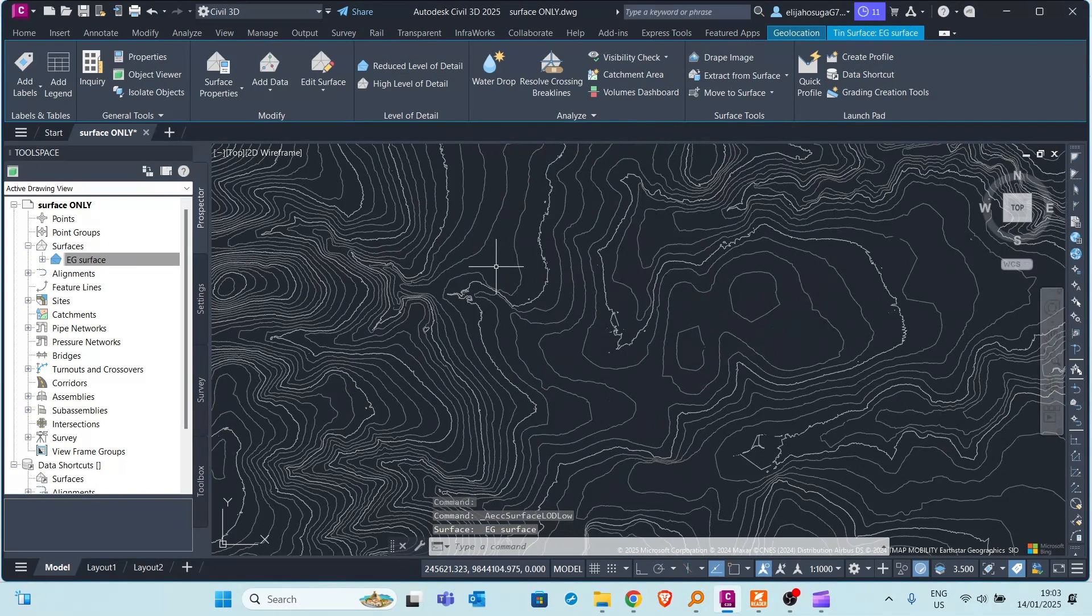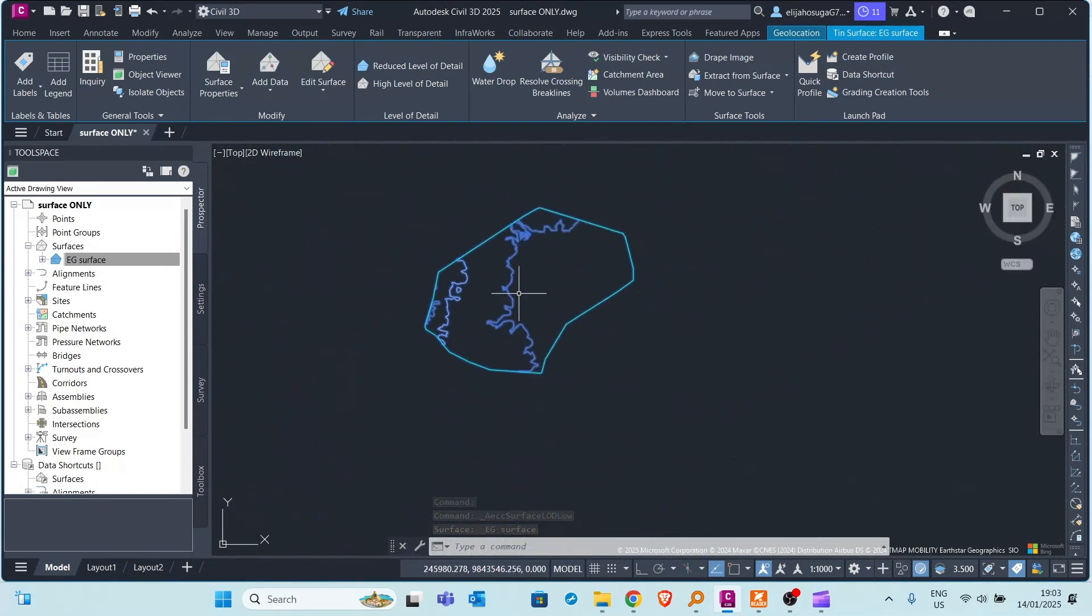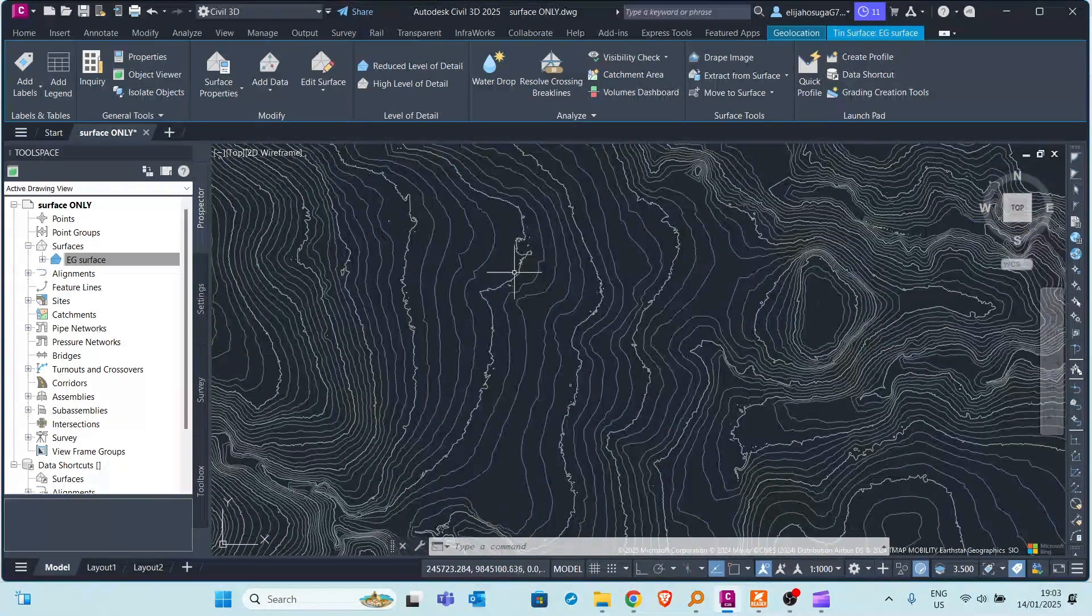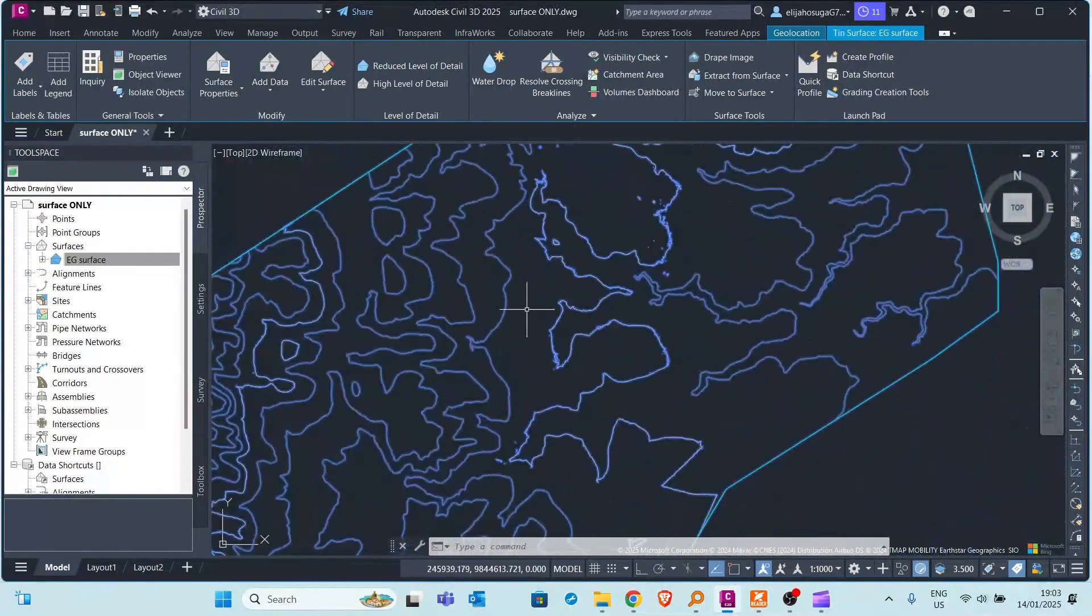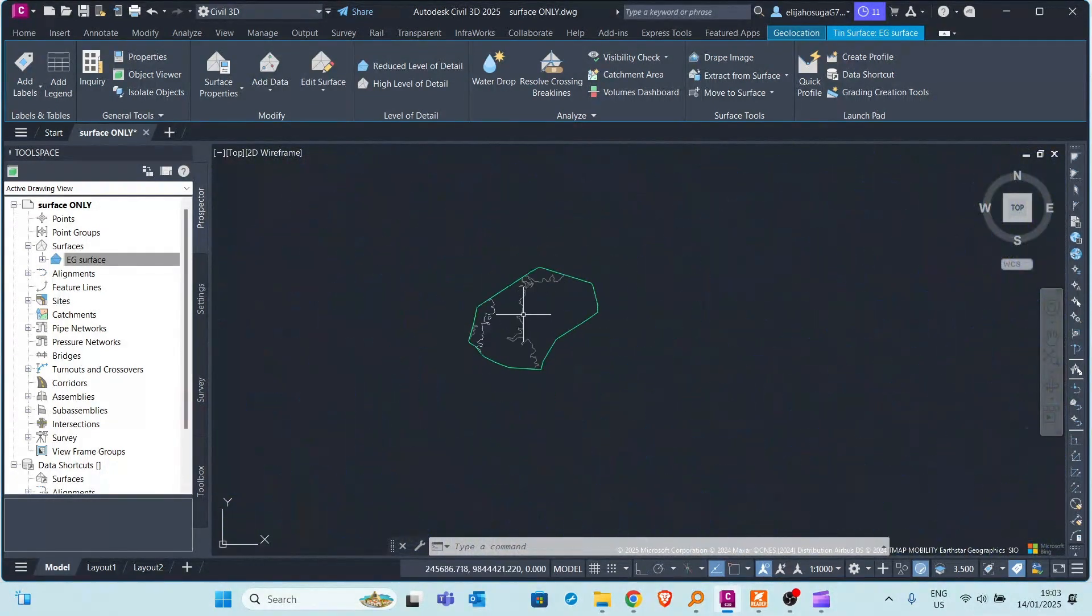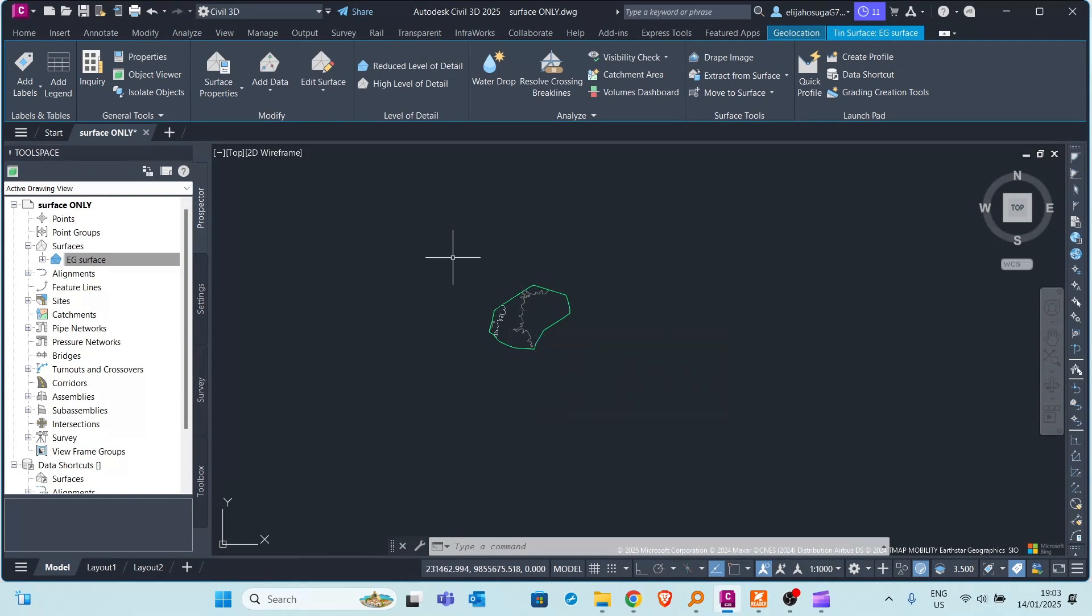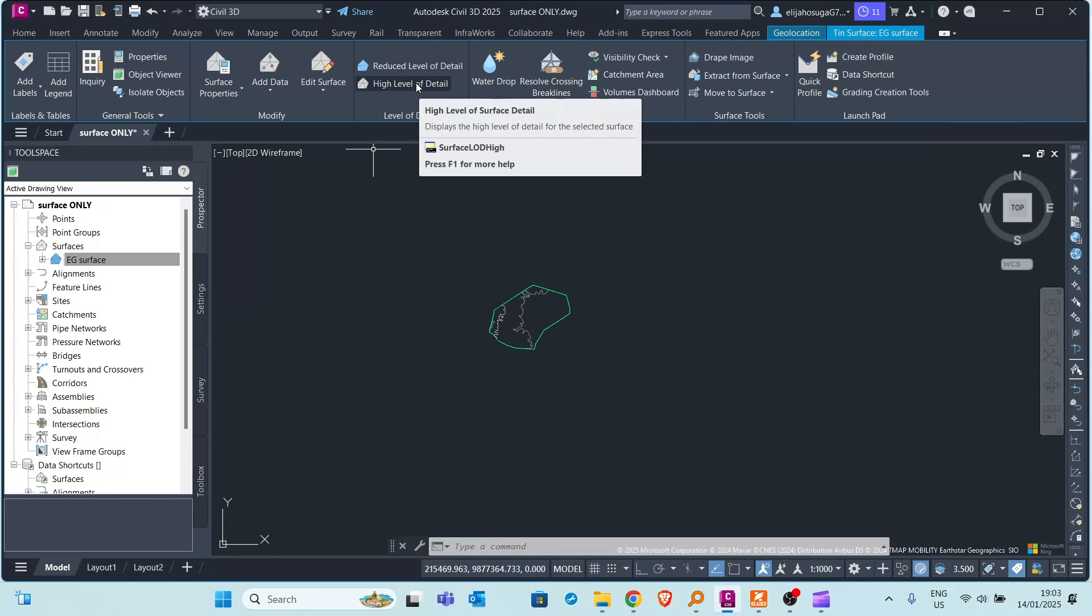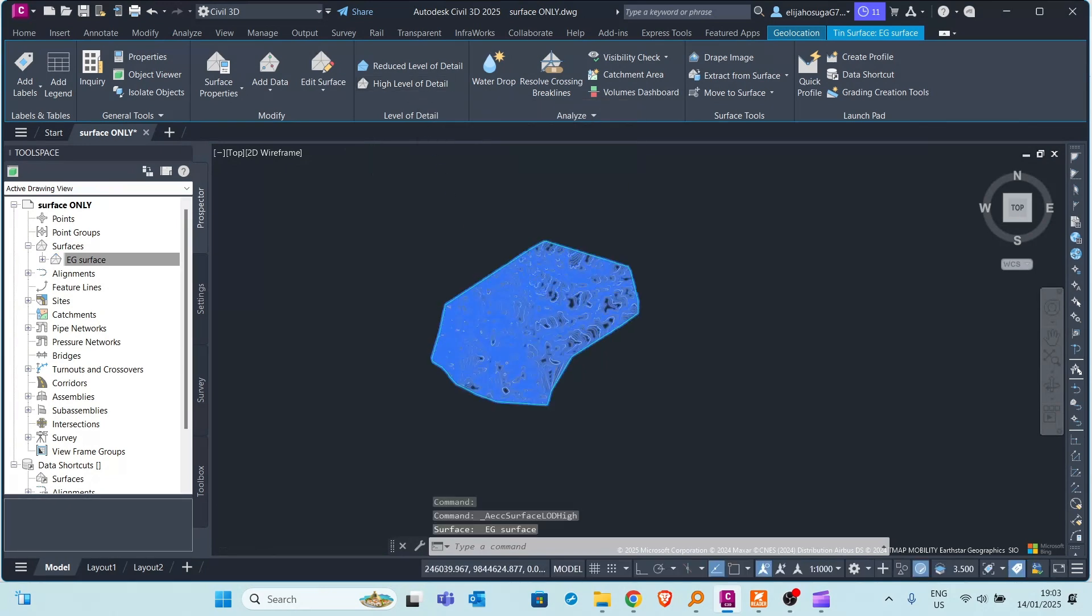As you can see this is a surface in which the level of detail is reduced. I get to see the level of detail when I zoom in but if I zoom out I only see contours. So if I want it back to a high level of detail I can do so.